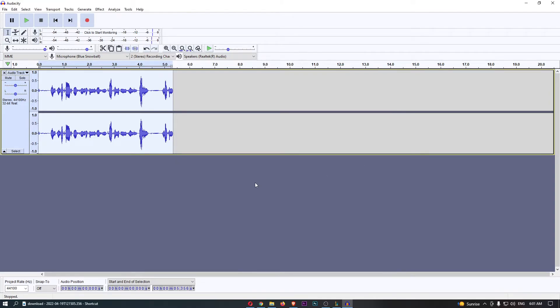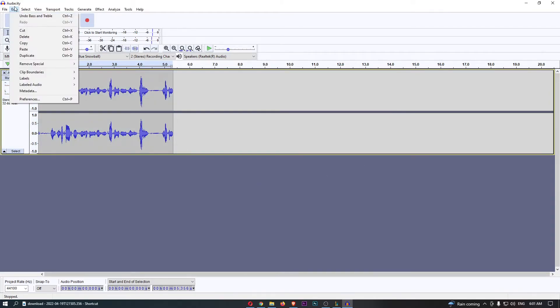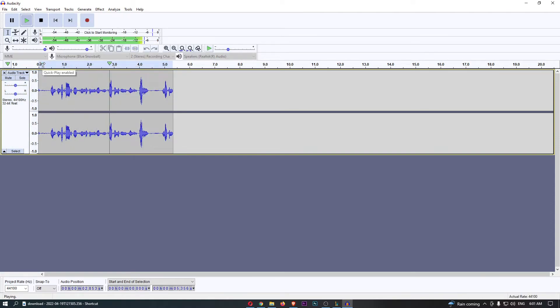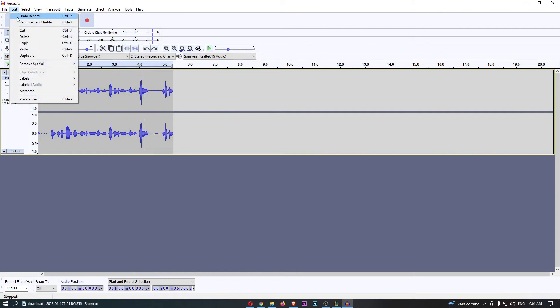difference between these two audios. If I undo bass and treble, this is what it usually sounds like. And then if I go ahead and